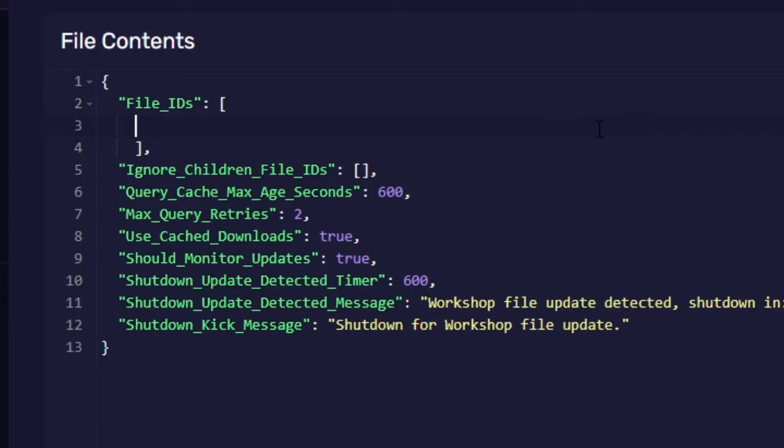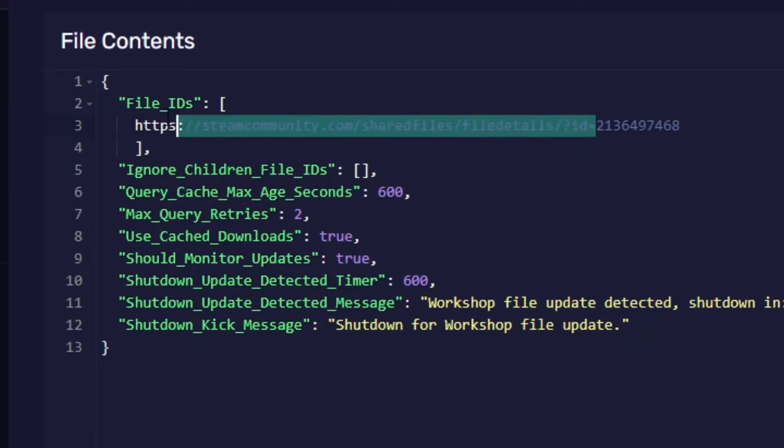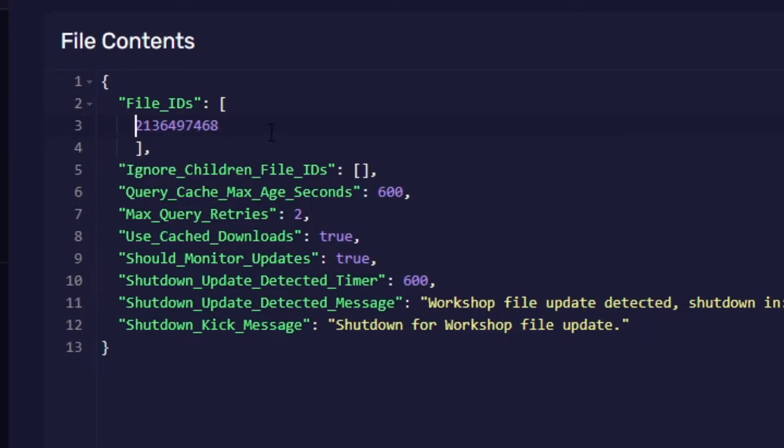All you want is this ID at the end, so where it says ID equals, delete everything after that. Once you've done that you should just have one file ID.